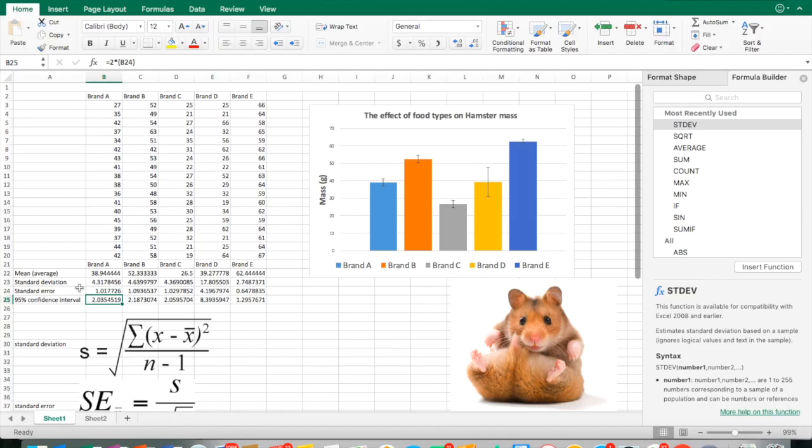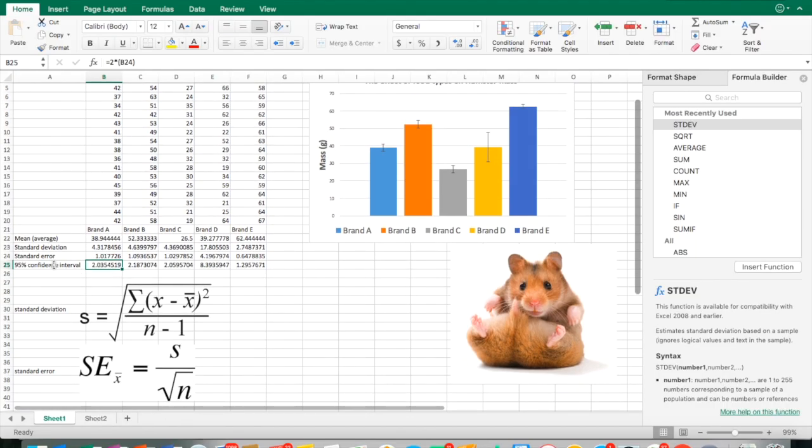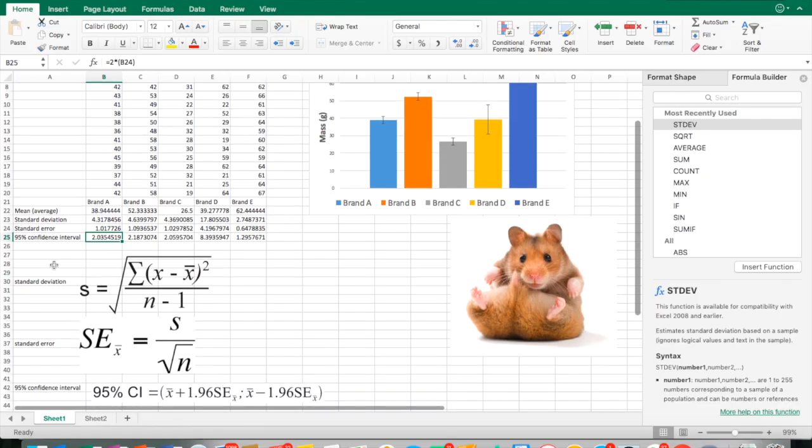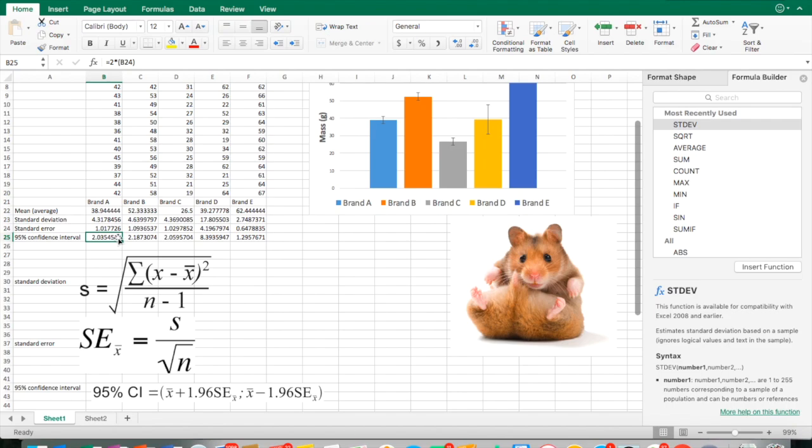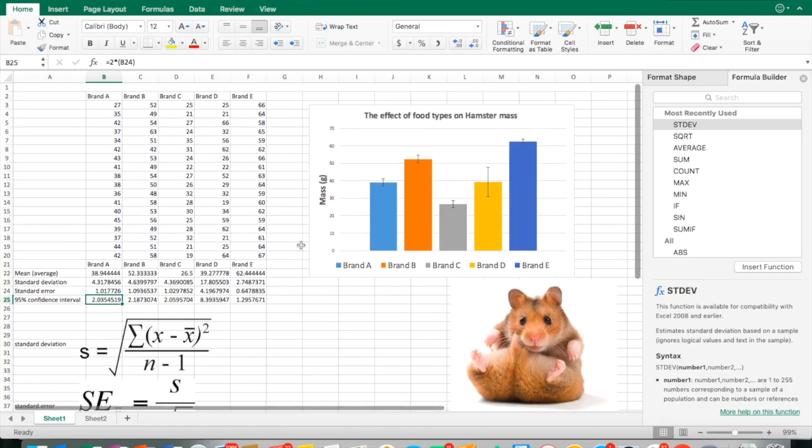There's my standard error. If you recall, the 95% confidence interval is just two times the standard error. Look at these numbers, 1.017, 2.035. The easy way to calculate this is set up a formula, asterisk, which is multiply in this format, and then whatever cell you're talking about. In this case, it was B24. I can grab this corner and drag it and get that calculation to correspond to each one of these columns.